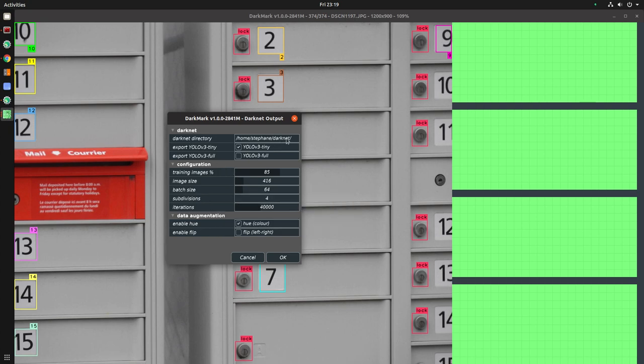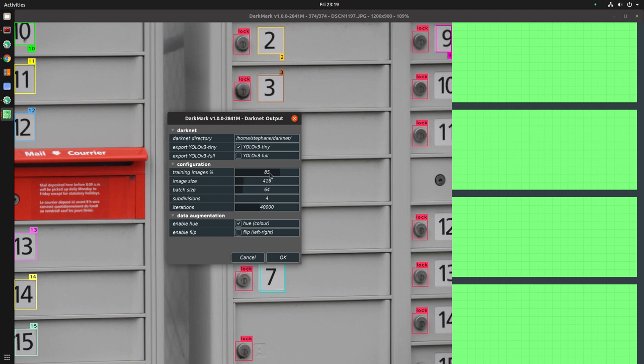So you tell it where DarkNet is, then it'll go and use the YOLO v3 CFG file as a template. And it'll make the modifications that you specify here. Like here I'm telling it 85% of the images are to be used for training, meaning the other 15% are used for validation. You tell it the number of iterations, and so on and so forth.